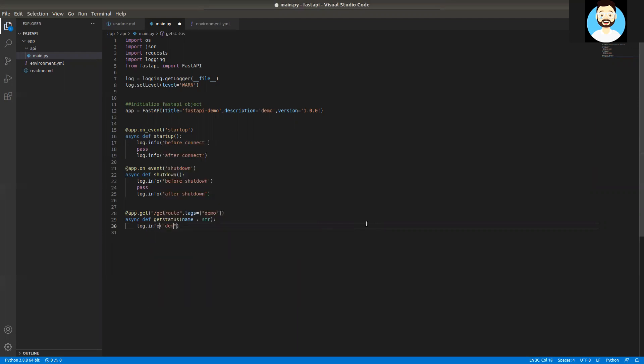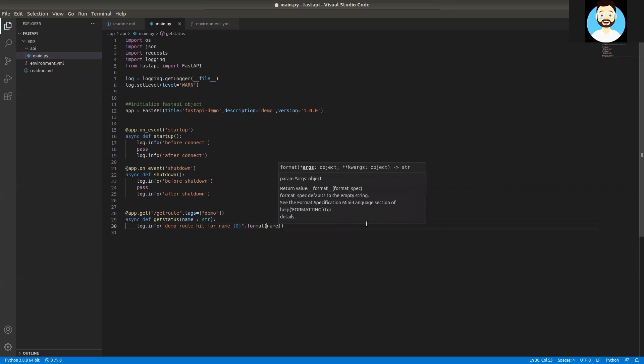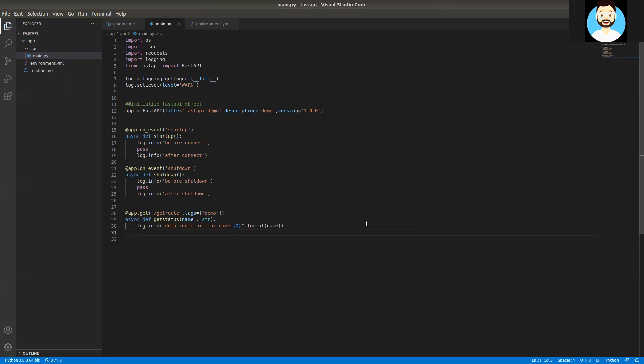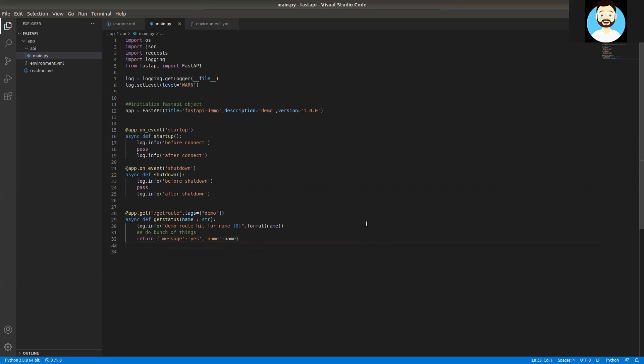We'll just take one parameter here, that's name. We'll add an info statement here. Demo route with name, we'll pass in the parameter here, format it, and pass name. We'll just return something, add a comment. We'll return a JSON here. We'll return message, and we'll return the response. So we have created our first route.